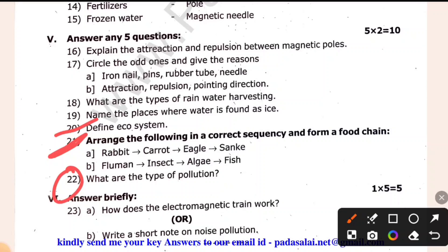Iron nails, pins, rubber tube — these are magnetic and non-magnetic materials. Properties include attraction, repulsion, pointing, and direction.